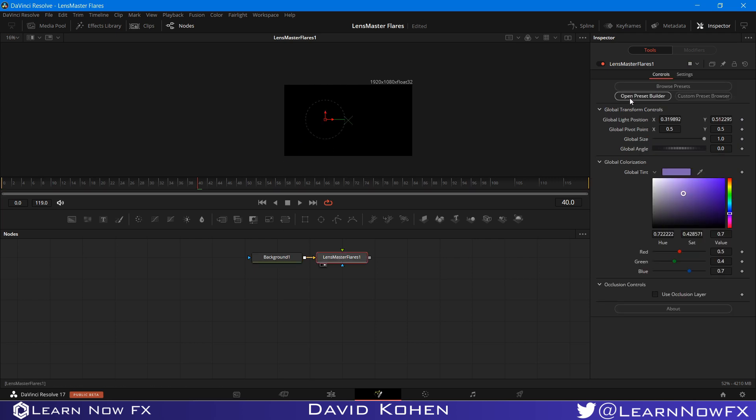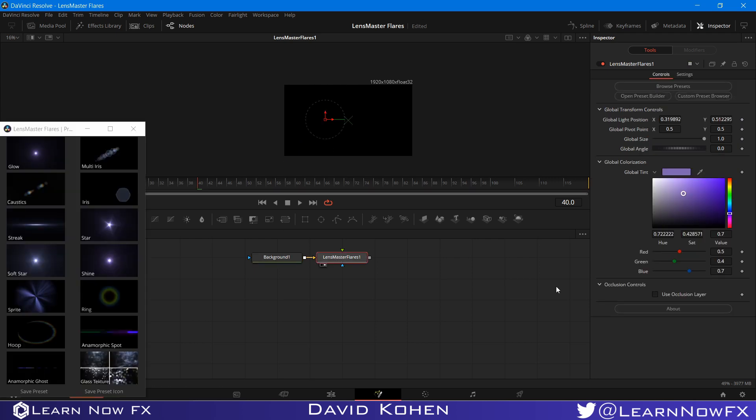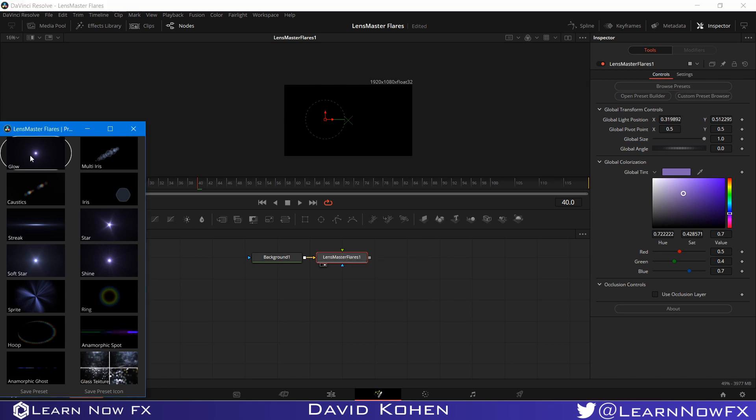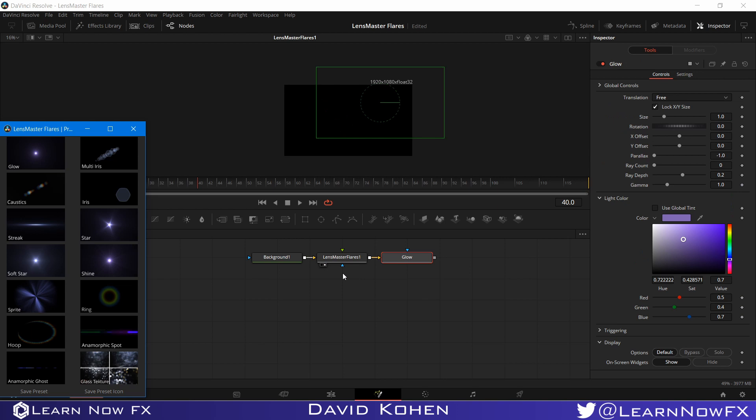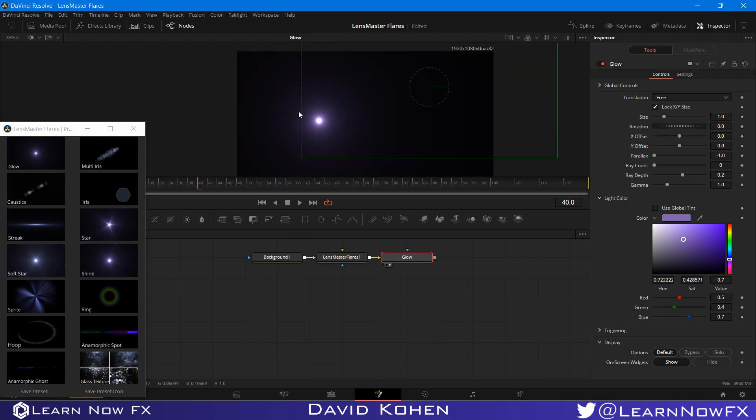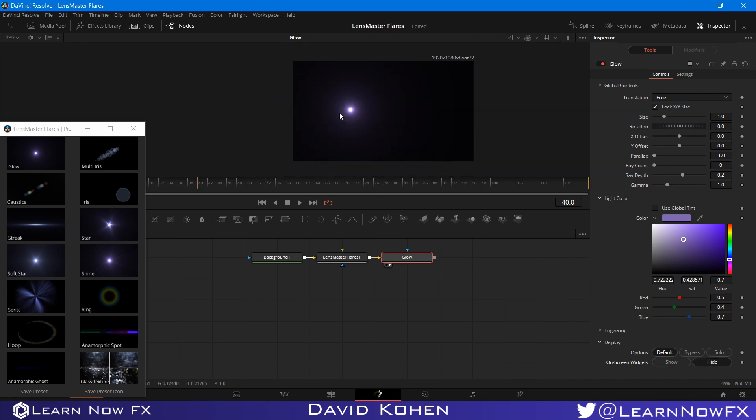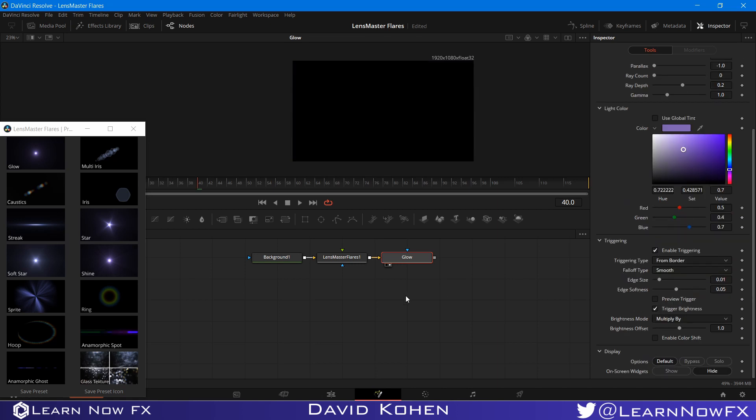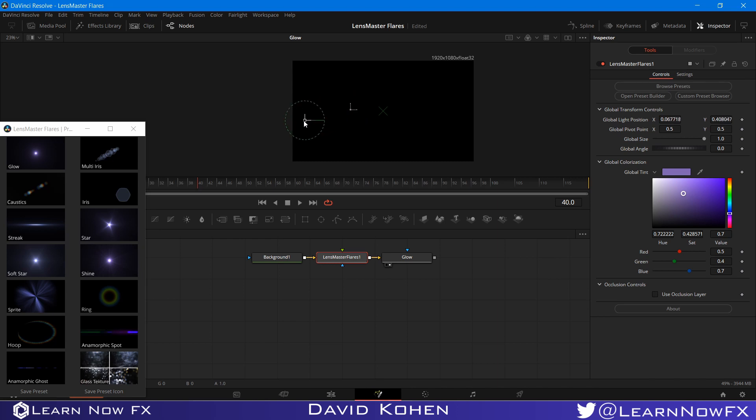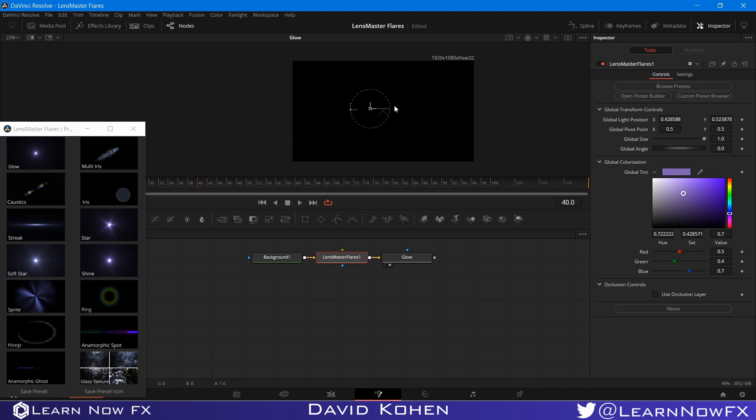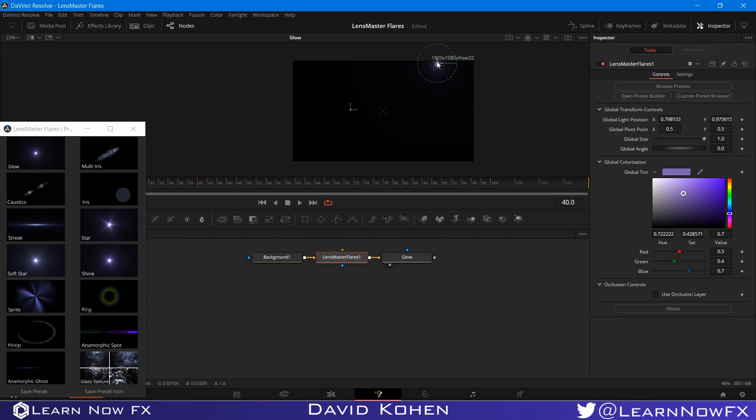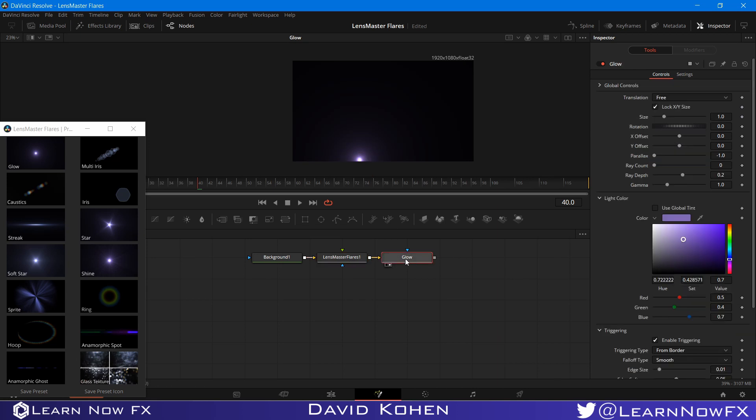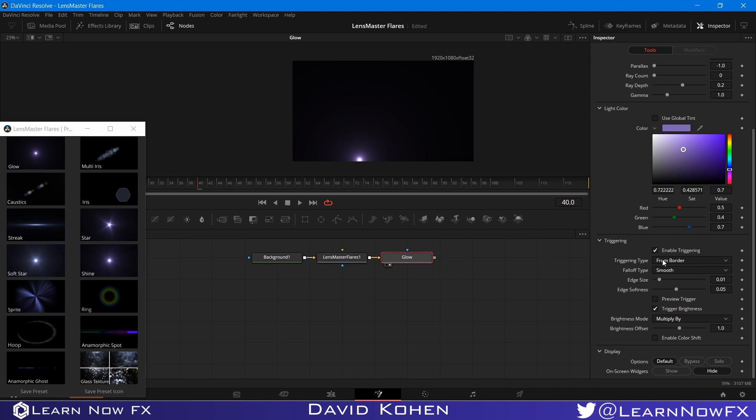So if I were to open the Preset Builder, and I would select like this glow element. So I can have it behave in different ways when it reaches different parts of the screen. So I'm just going to hide these viewer controls. I can go to the triggering here and enable triggering. So I can have this appear only when it reaches the edge. Which is actually what I did in a couple of presets to have certain elements appear only when they reach the edge. Or I can have it appear only when it reaches the center. So I can switch the triggering type from border to from center.